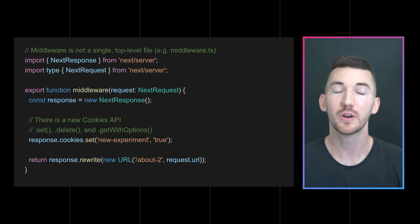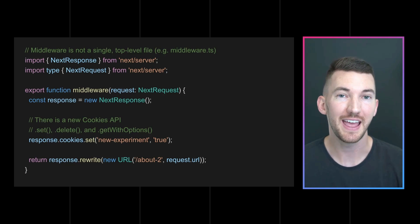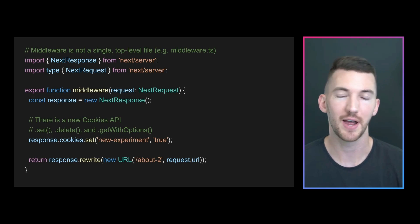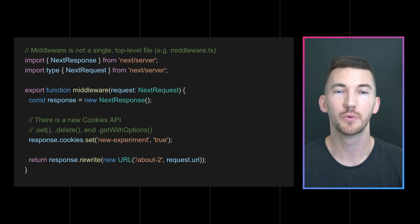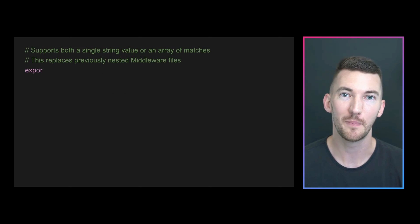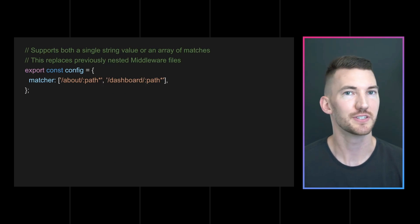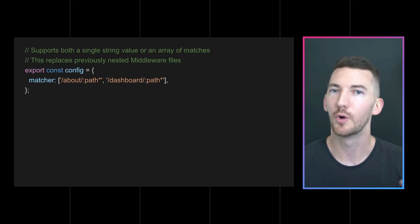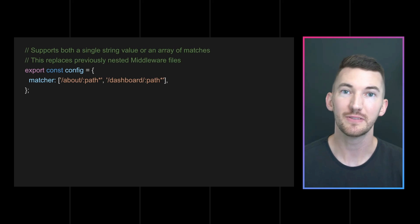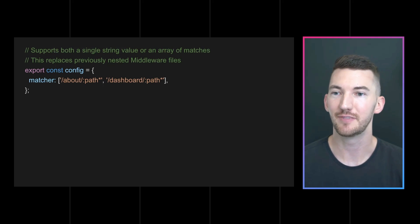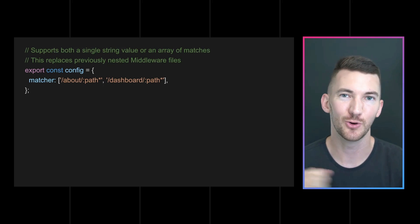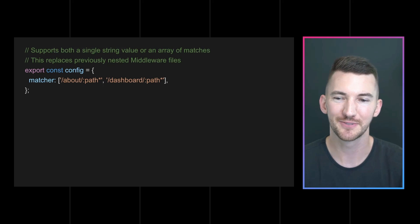Now middleware runs on every single route in your application, but with 12.2, we've added a new powerful matching API that allows you to define either a single route, multiple routes, or even regexes to define when your middleware runs.